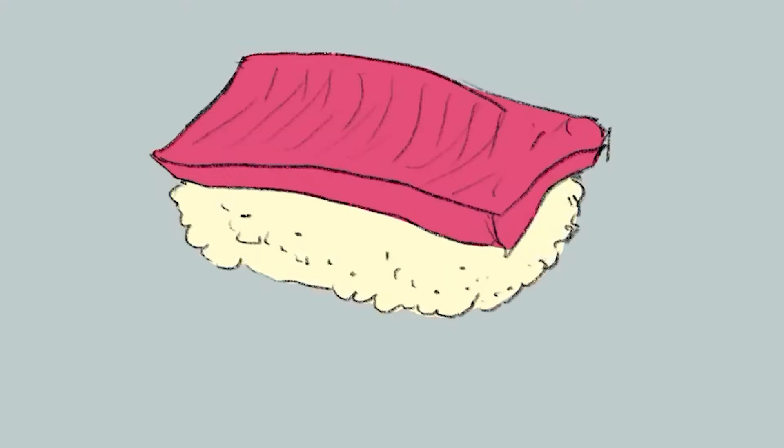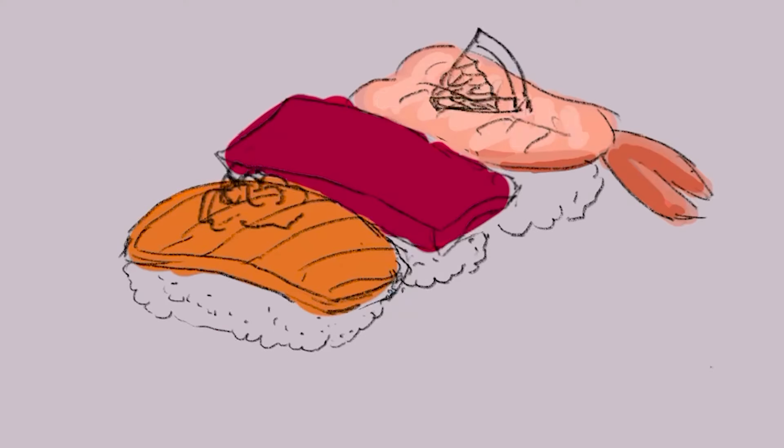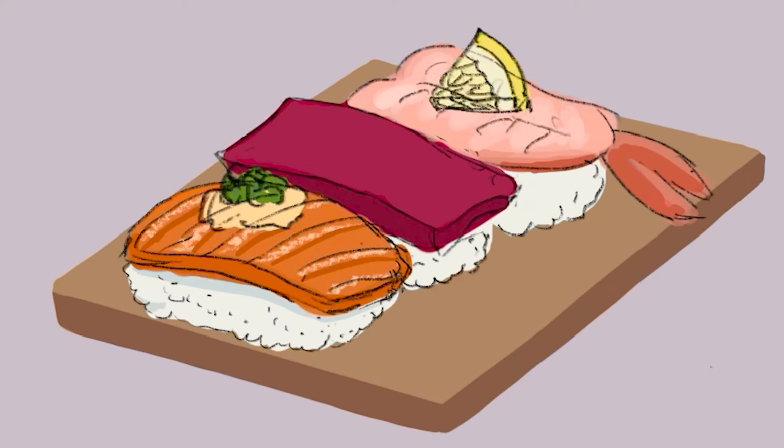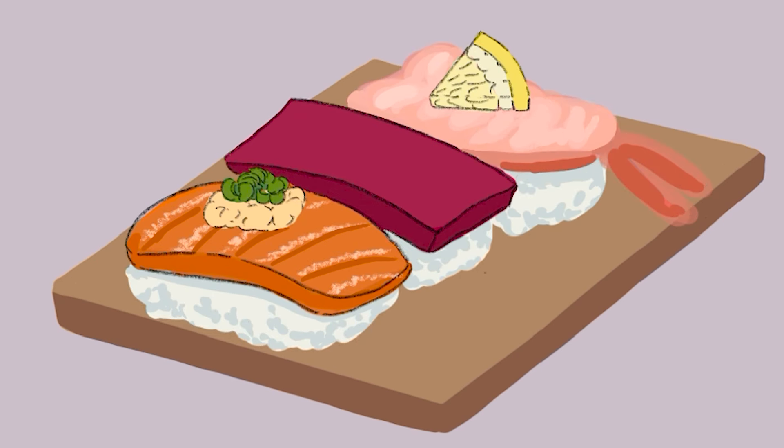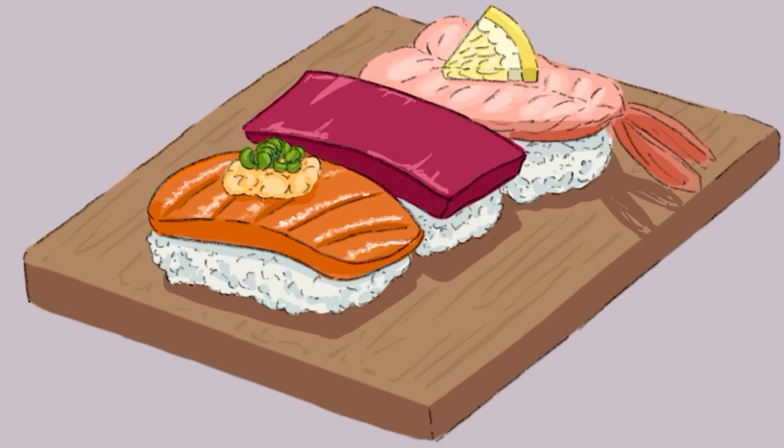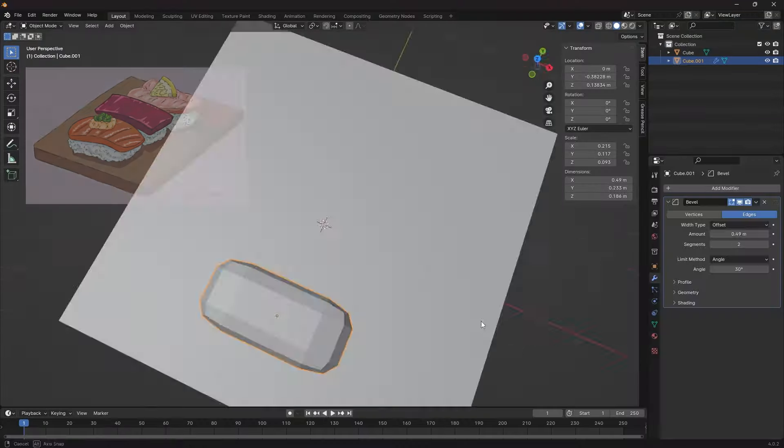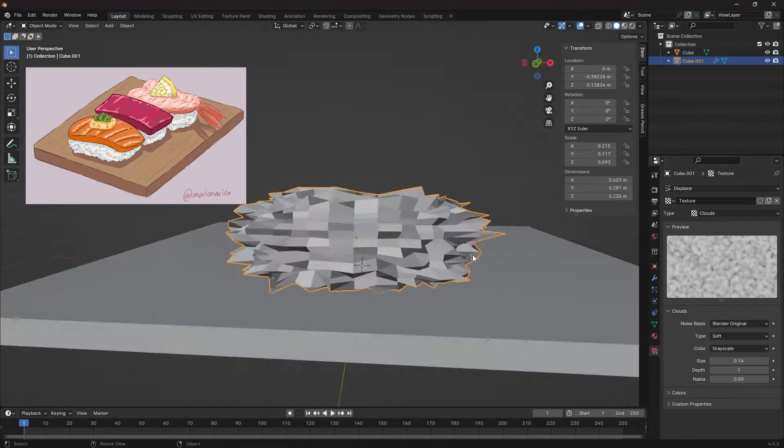Before jumping into Blender, I drew an illustration to know where I'm going. It would be more difficult for me to improvise in 3D without any guide. This concept is part of the planning stage that I need. And now I can start modeling.